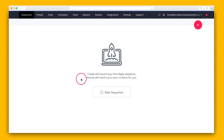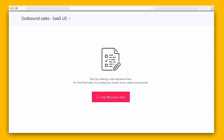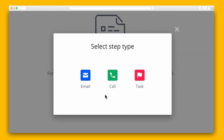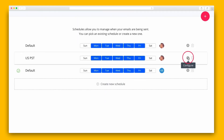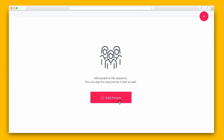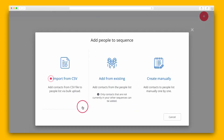Once you're logged into your Reply account, you'll click on the new sequence button to get started. The handy sequence wizard will guide you through the process. It's pretty simple — all you have to do is click add step to set up each email, task, or phone call. After you've created all of the necessary steps in a sequence, it's time to set up the campaign schedule and add contacts.